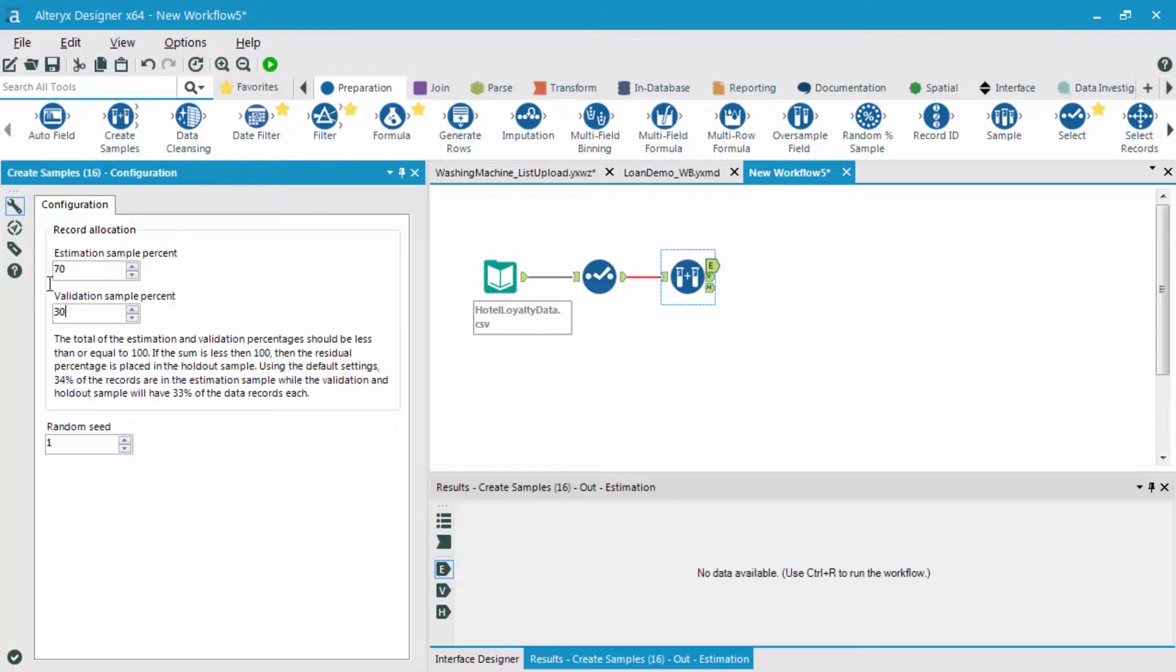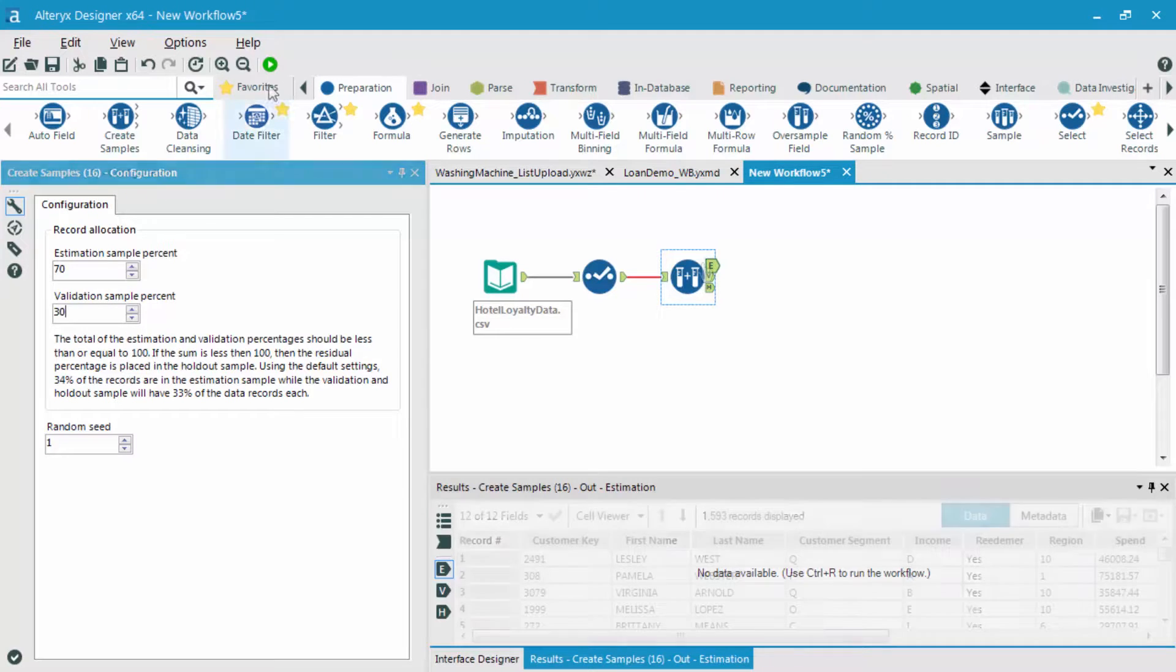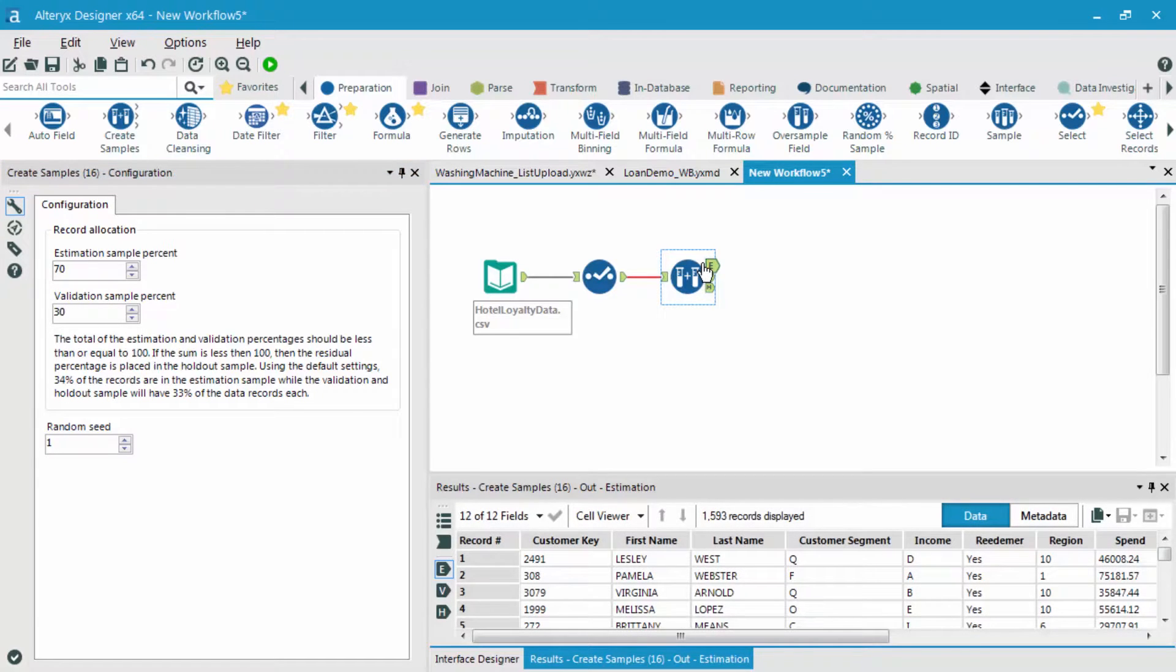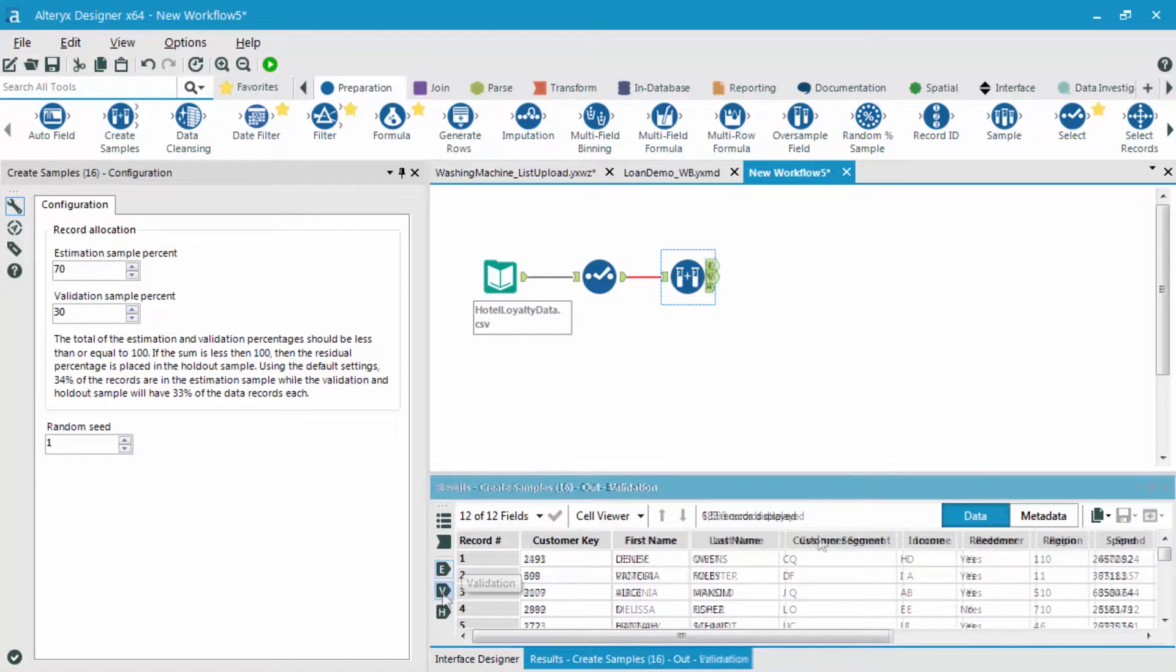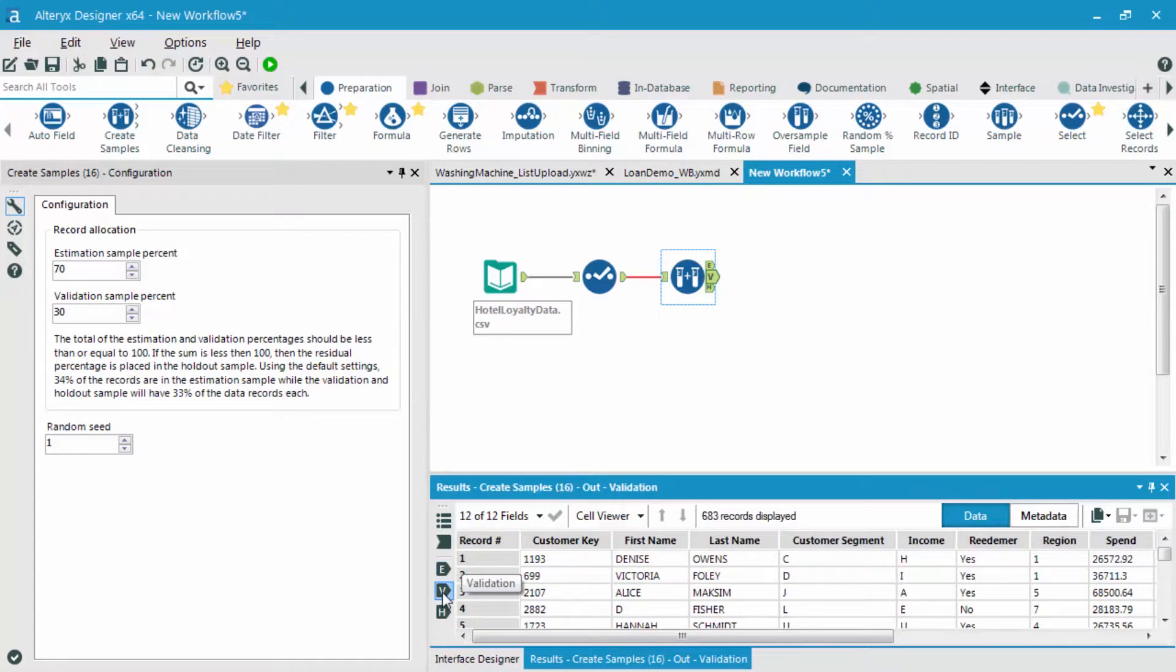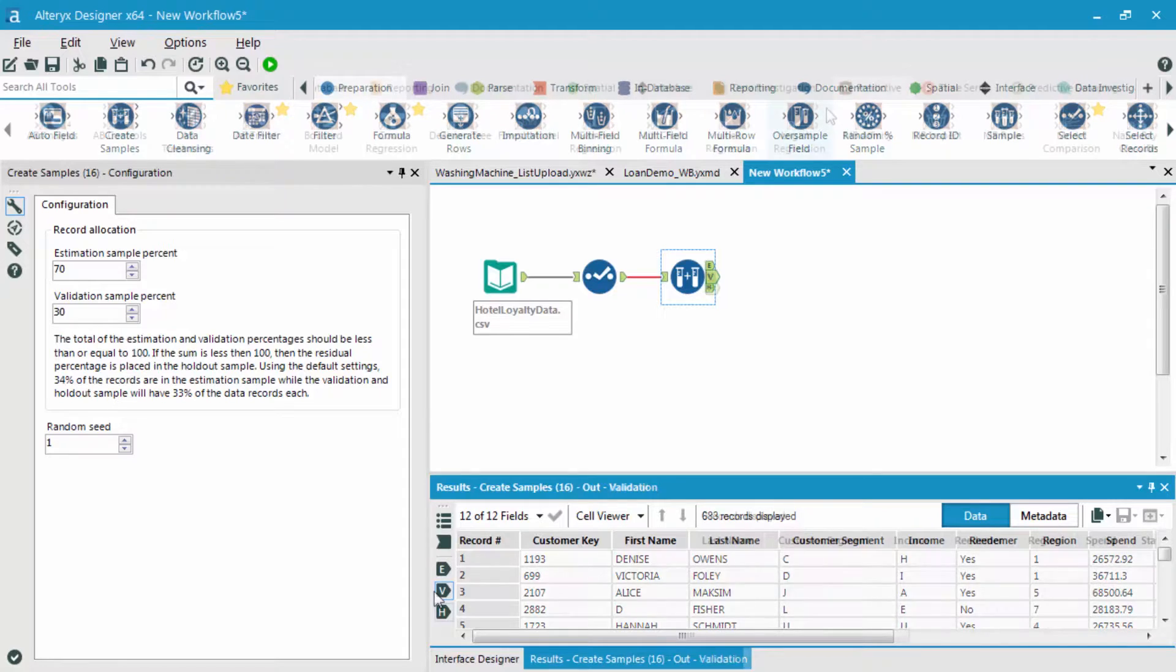I'm going to run this workflow right now so you're able to see it yourself. What we can see is we have almost 1,600 records in our estimation sample, so that's 70% of our records, while the other 30% is in our validation sample, which is about almost 700 records. And like I mentioned before, nothing should be in our holdout sample, but let me just confirm that now.